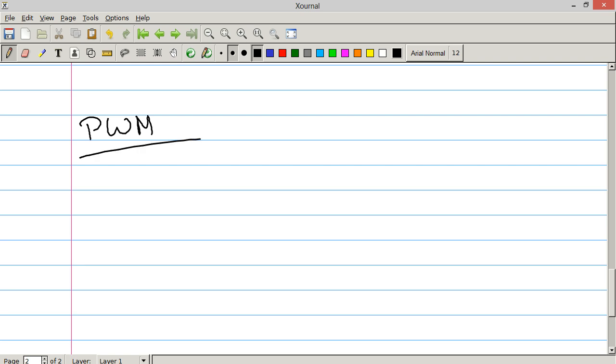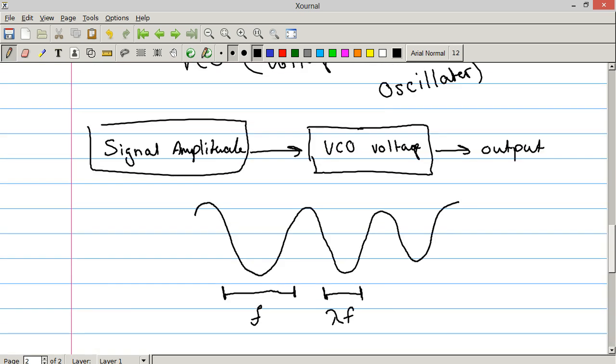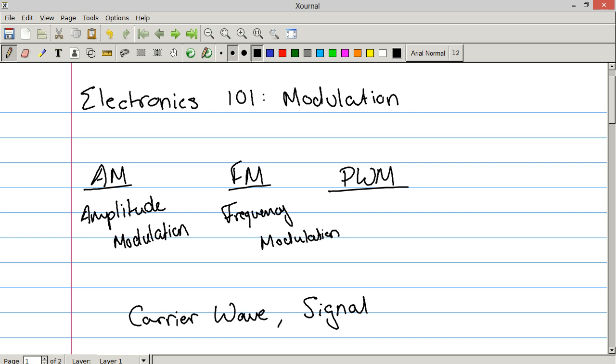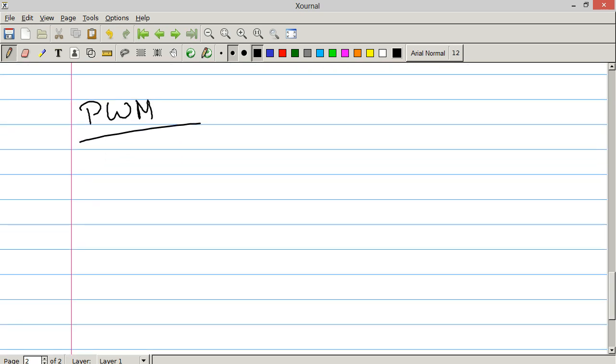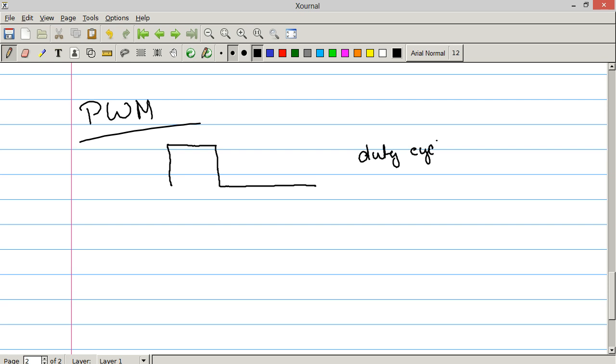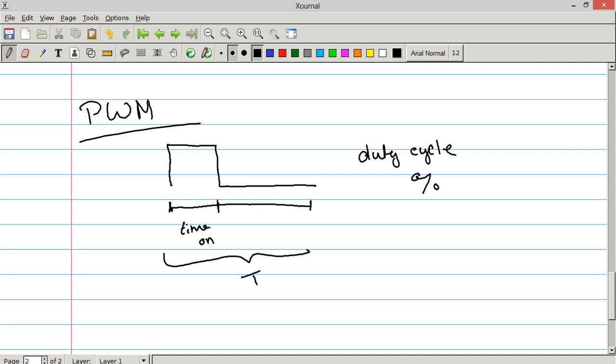PWM. Which I will define back at the top. PWM. Pulse width modulation. PWM is generally concerned with square waves. So this is a square wave. And it's modulating something called the duty cycle. What's the duty cycle? The duty cycle is a percentage, or most often a percentage, that represents a ratio of the time on to the period of the wave. So duty cycle is time on over period.